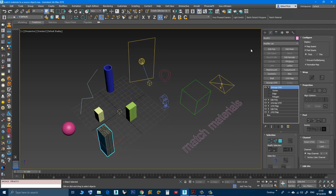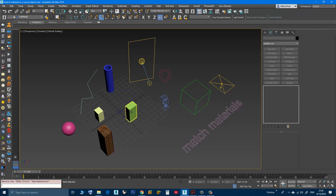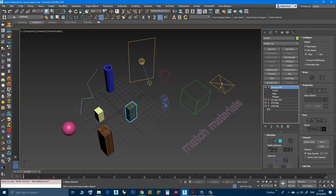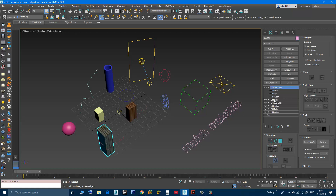Now if I click Match Material and pick only this one, then press Enter — as you can see, this object has all the UVW Map modifiers and the Unwrap UVW modifiers. All other modifiers like edit poly or any other modifier will be ignored. Only the Unwrap UVWs and UVW Maps will be instanced and added to the target object.